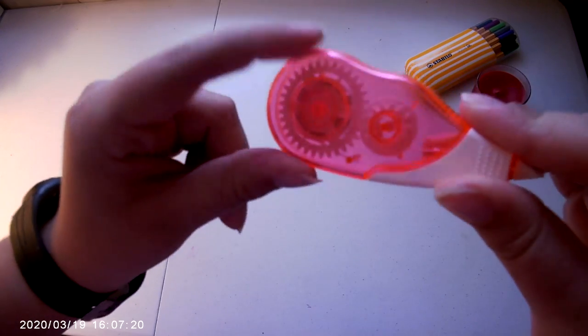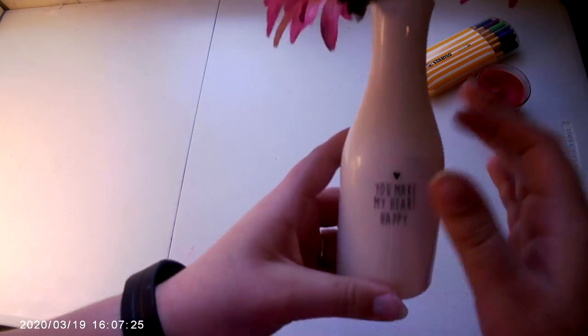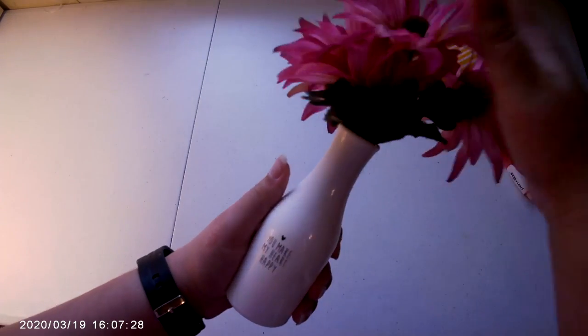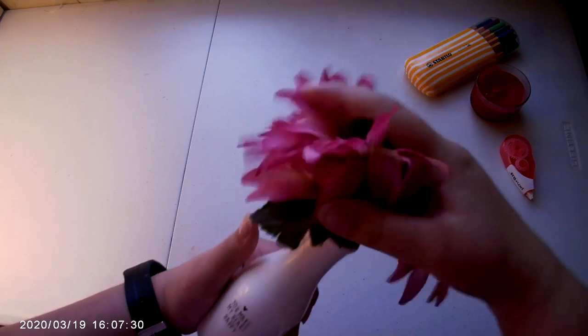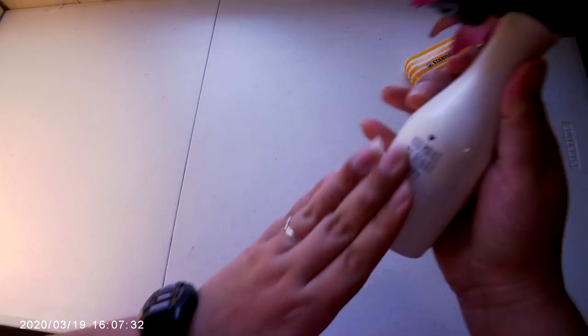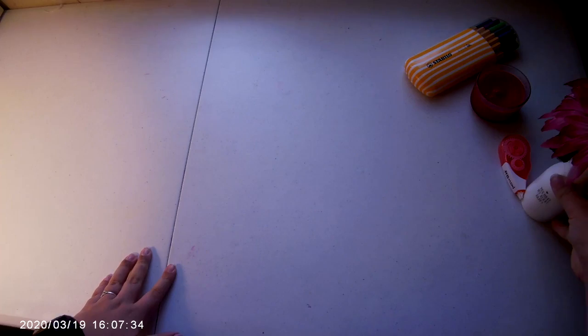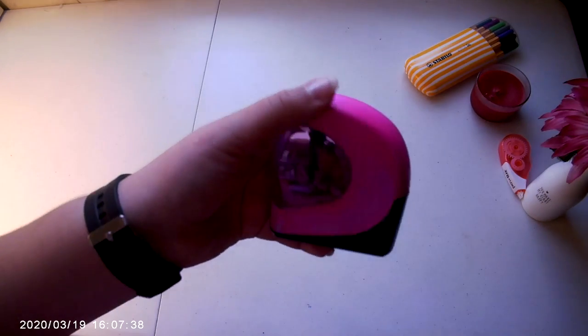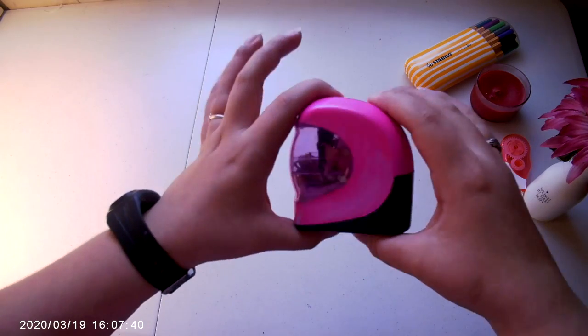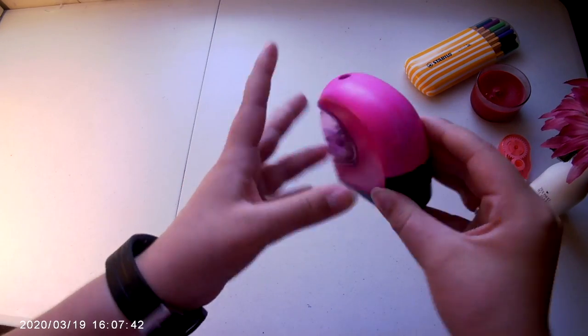Number four is a flower vase. You can just paint a flower vase. This is just a glass flower vase with some plastic flowers, and you can paint the vase. Number five, you could paint a pencil sharpener, which is another school supply, surprisingly. I just painted it this really dark pink.